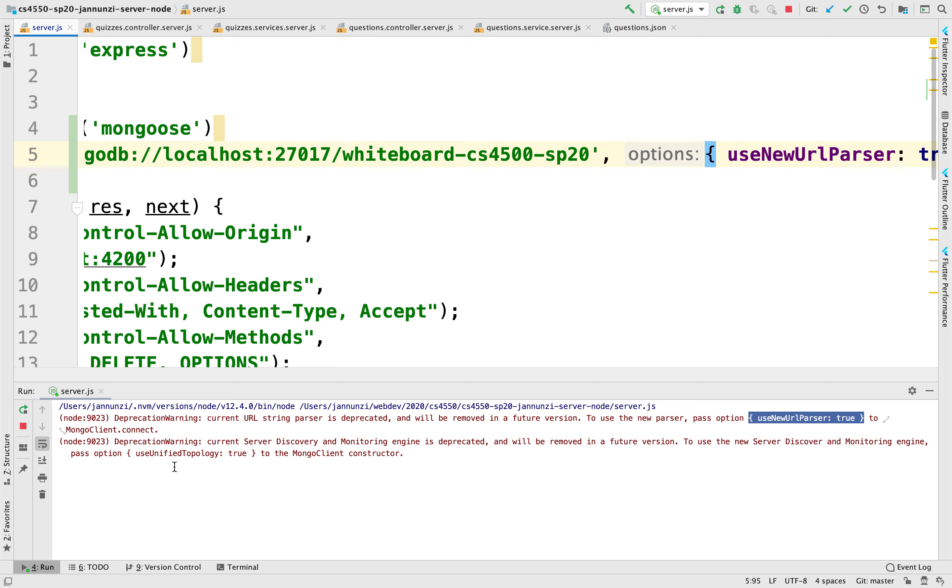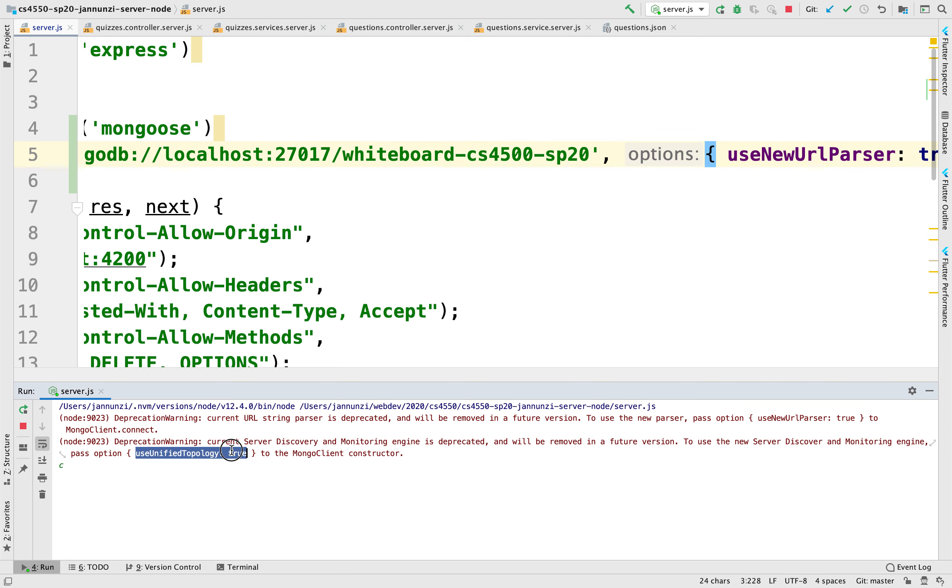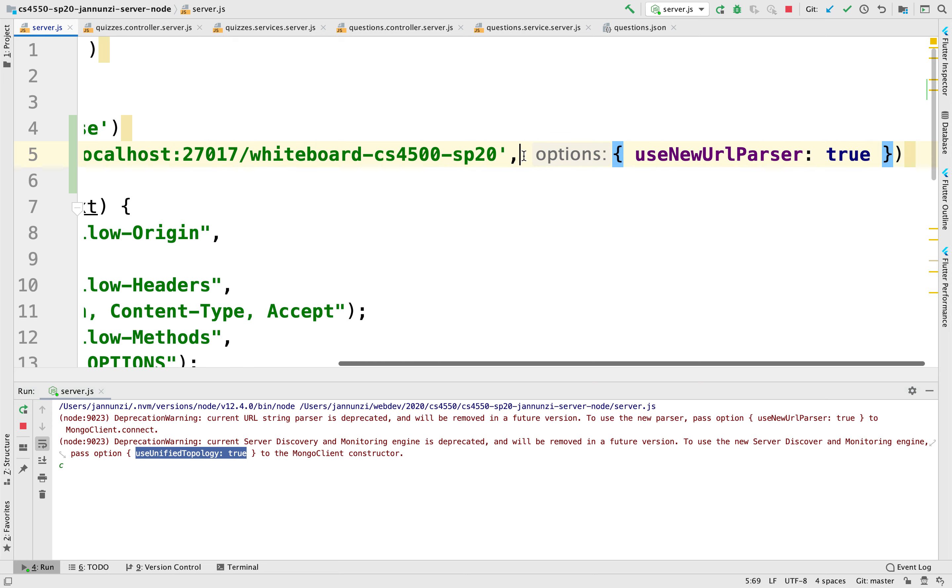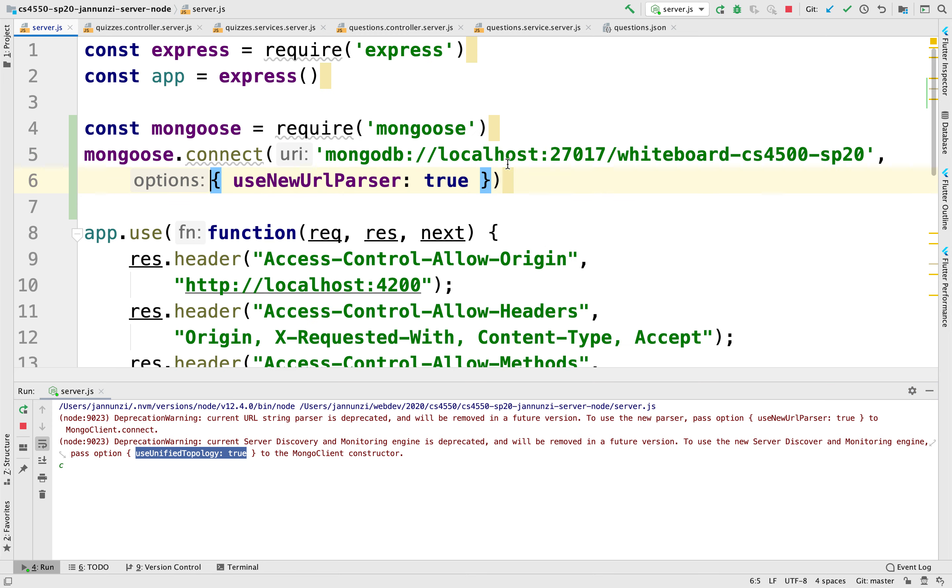I think it's also complaining that it's missing this configuration. So let's copy that as well. And let's paste it. Let's paste the option maybe in a new line. Let's paste that. And let's restart.